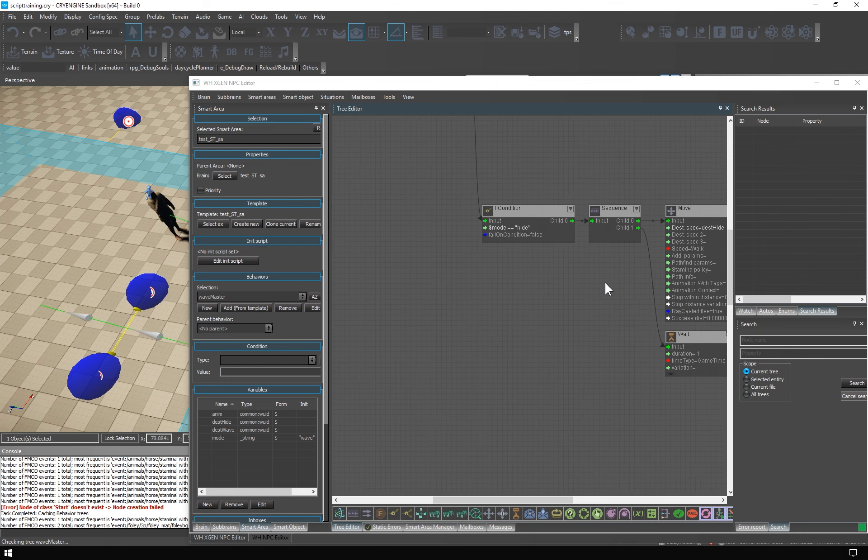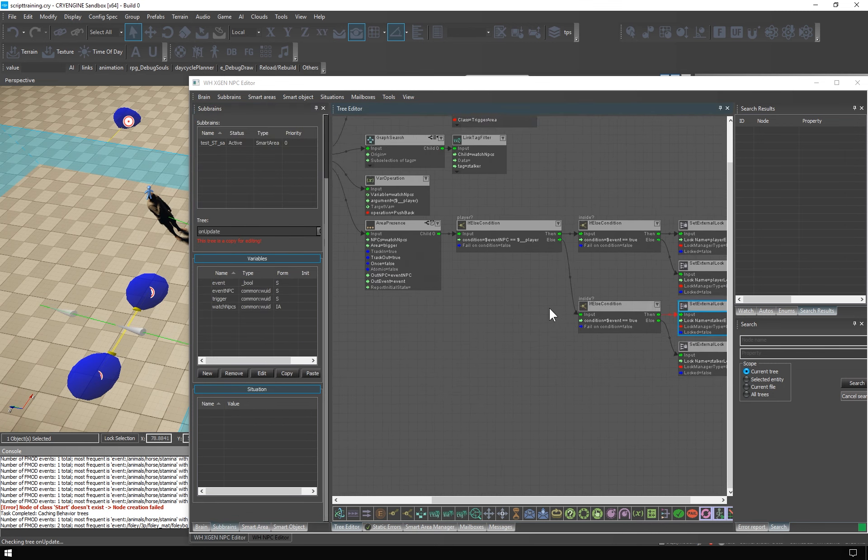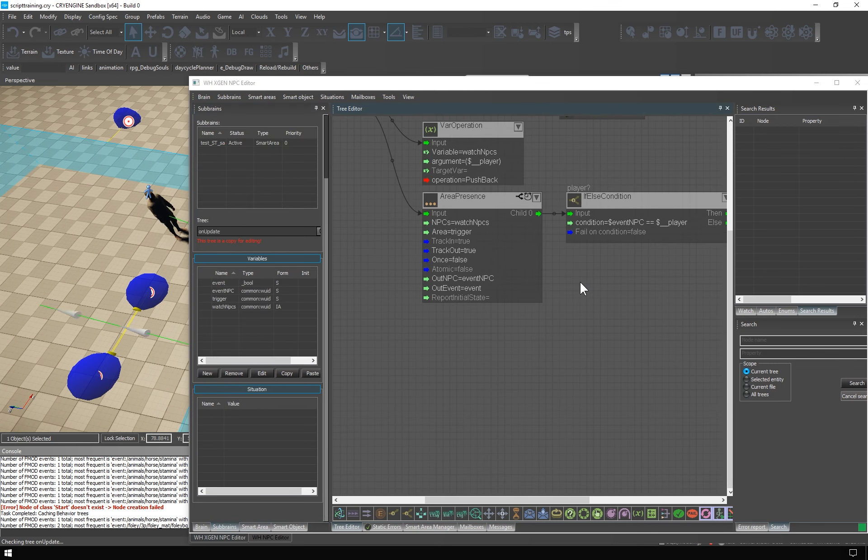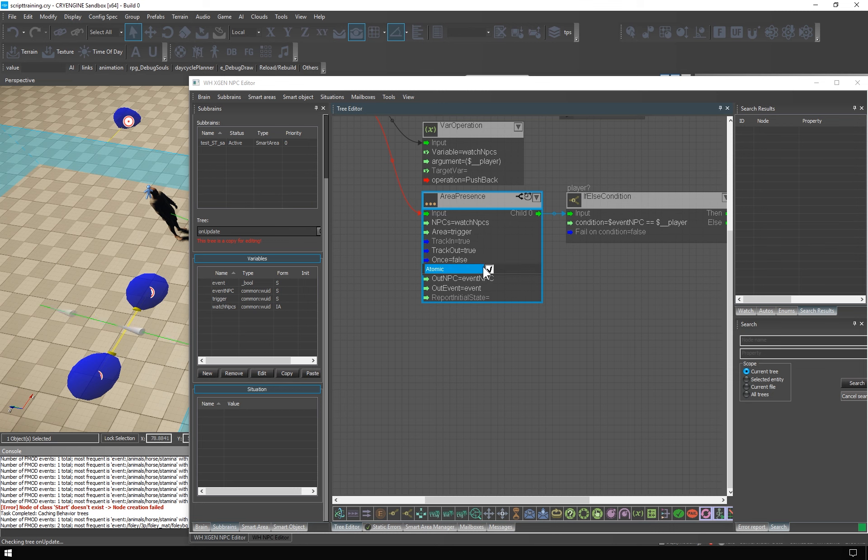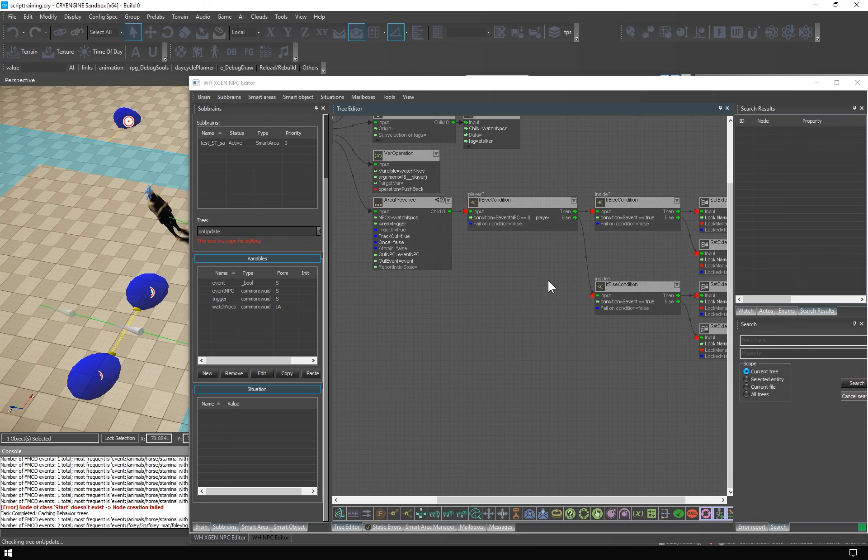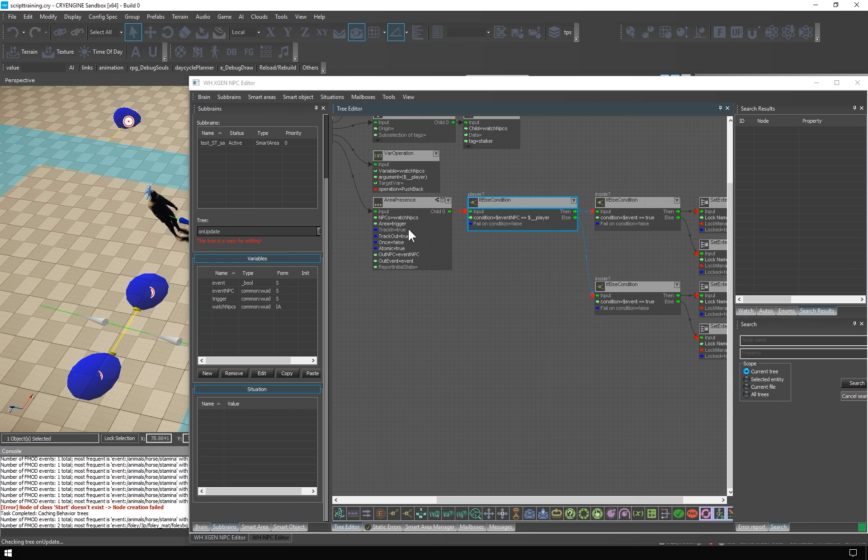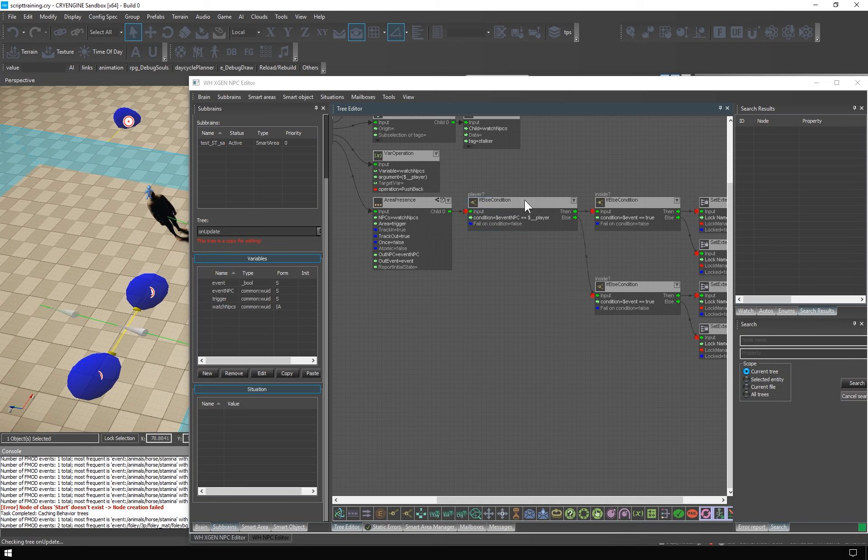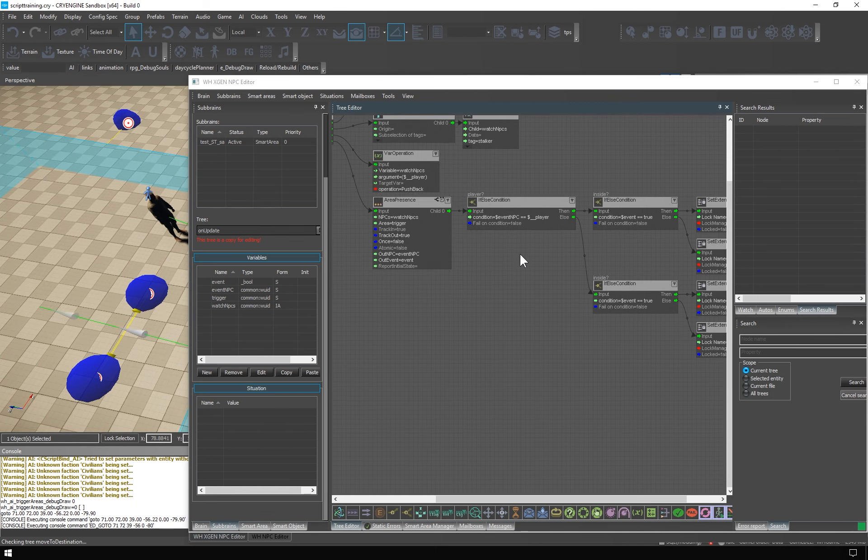There's one more thing I have to mention. Ideally, we should have the areaPresence node set to atomic, so that the child tree is executed atomically. But there is a known unfixed bug, which causes a crash if you attempt to use breakpoints, like this, in atomic areaPresence. So for the purpose of testing, I'm leaving it as non-atomic. And that's it.